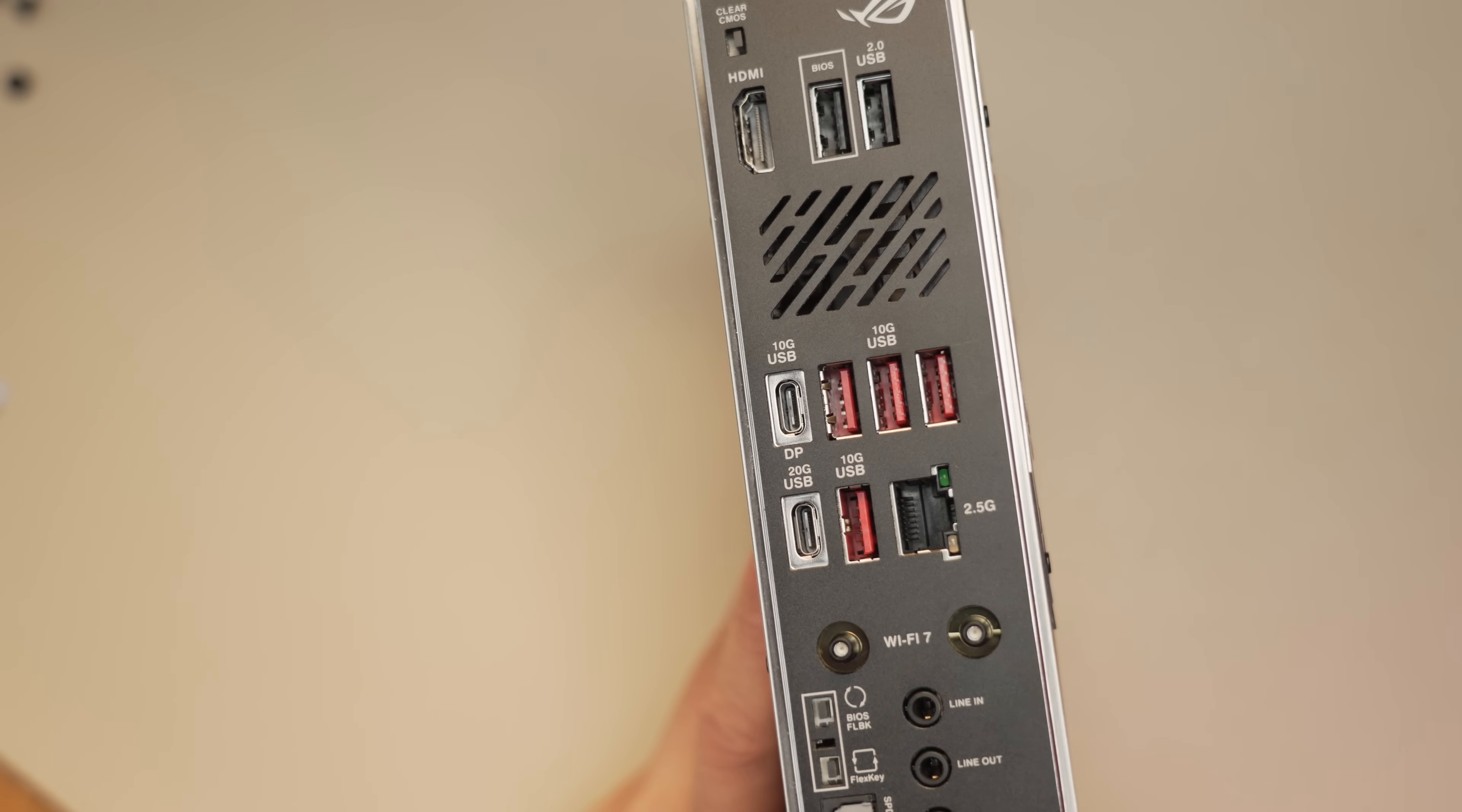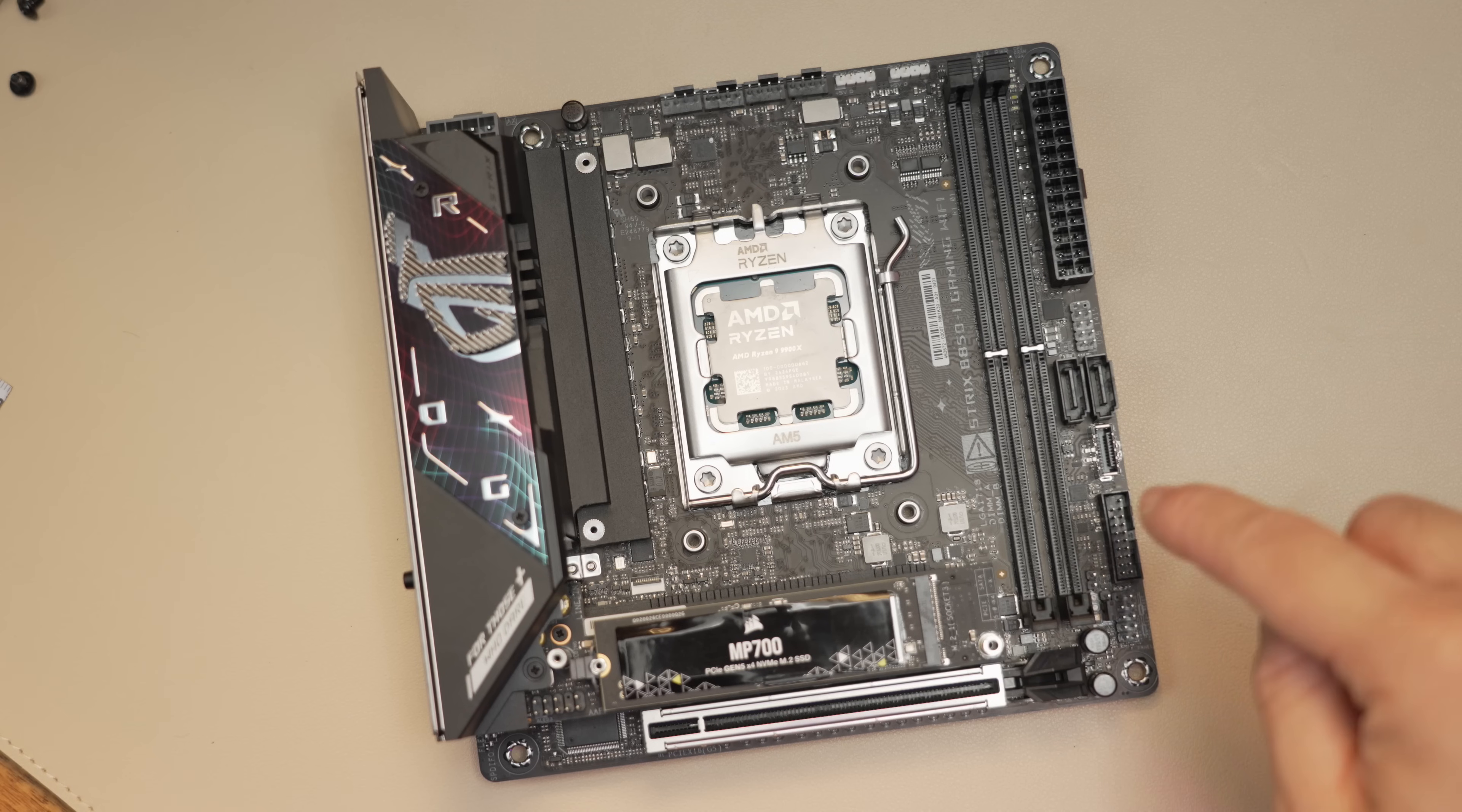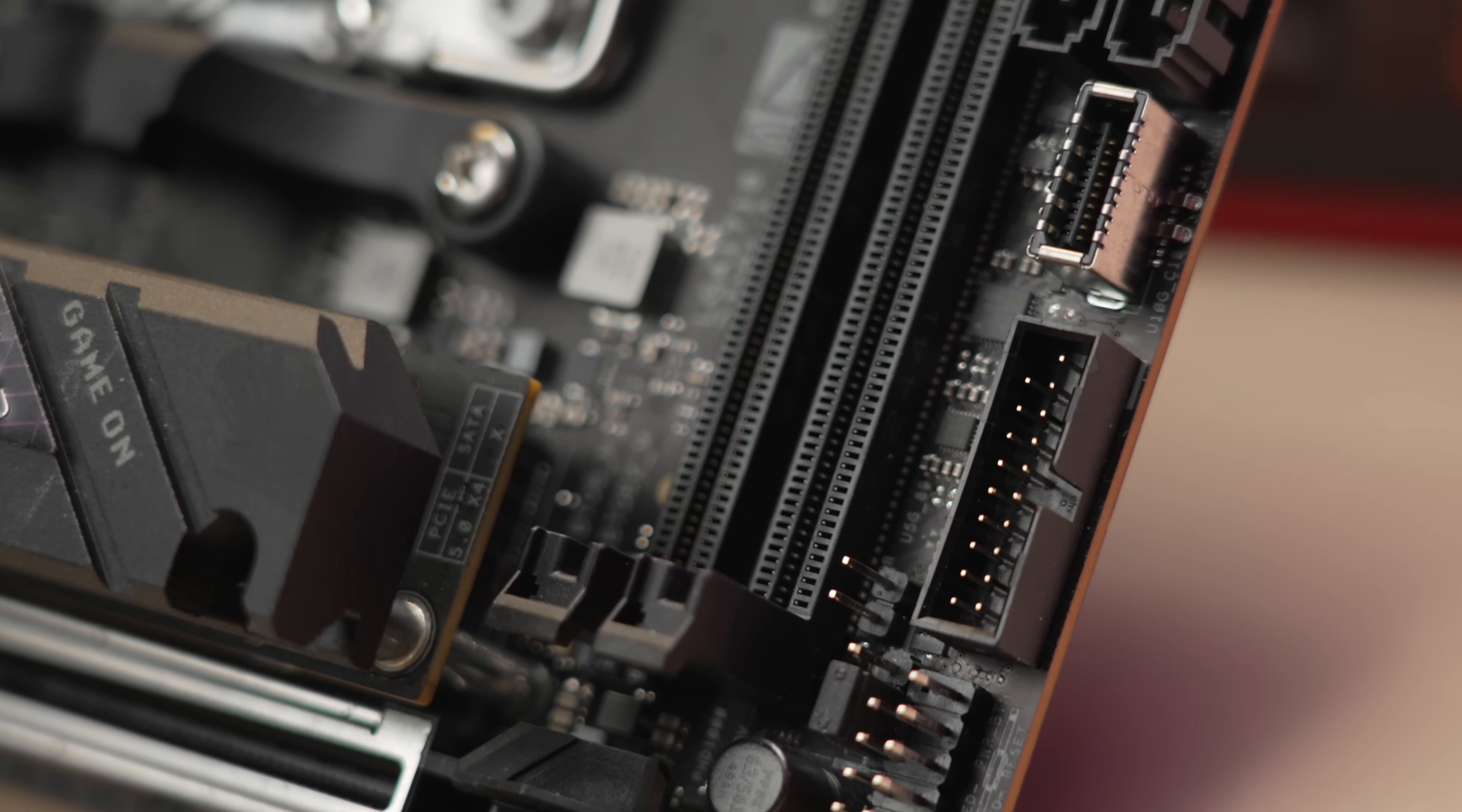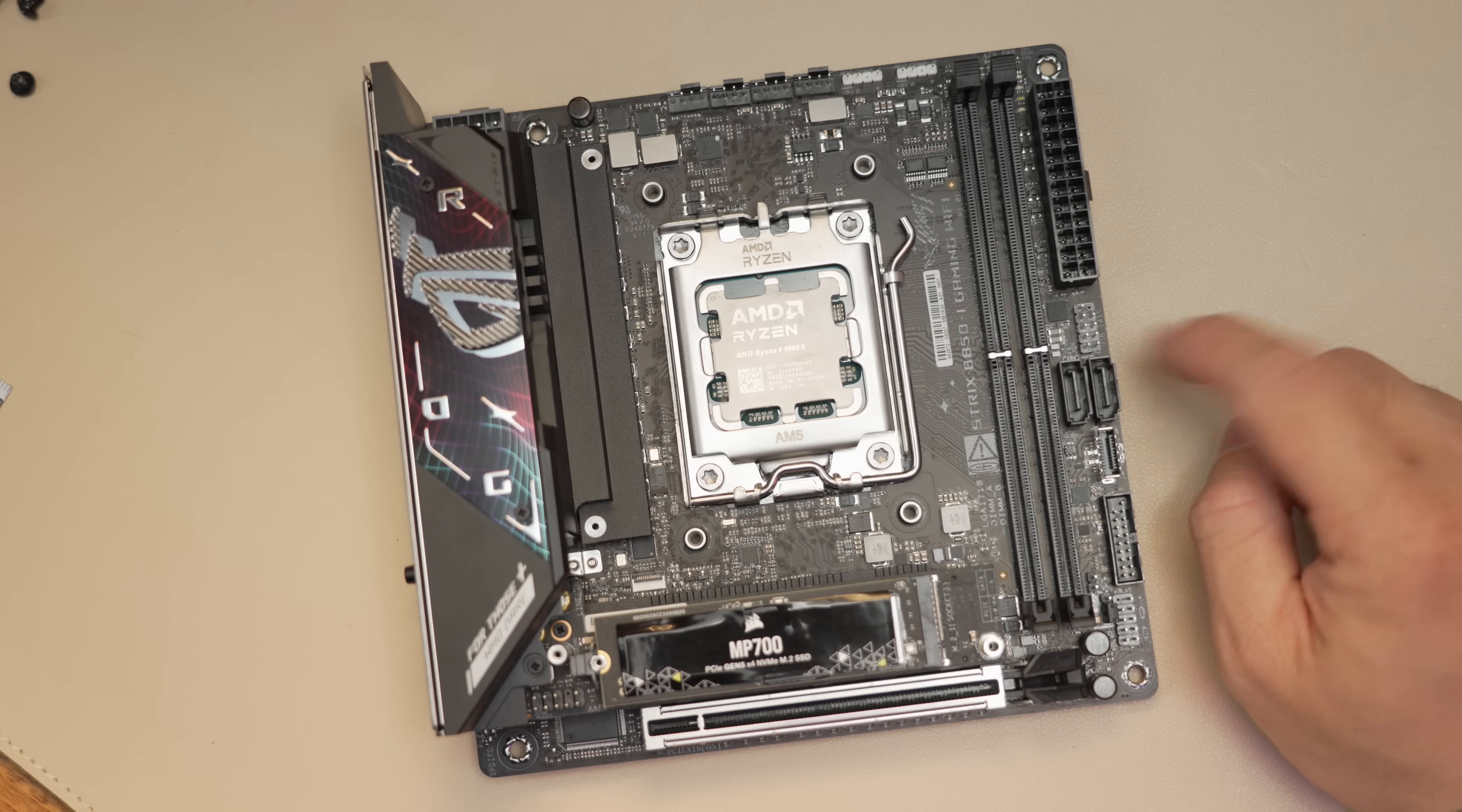Port setup is identical to the B650E-I. Internal connectors, we do have a 10GB type C and a 5GB header right here, which typically connects to your type A ports. And you have the one USB 2 header over here.